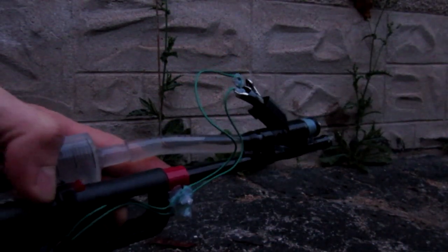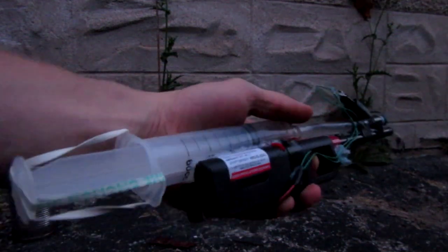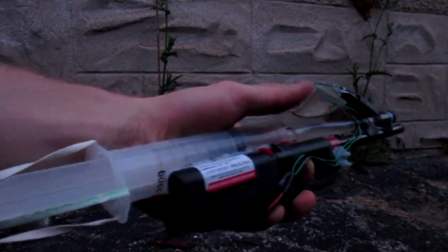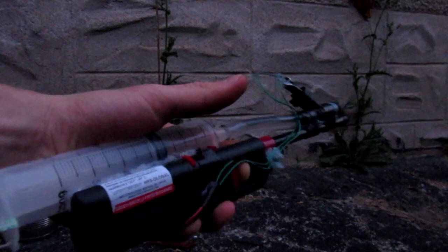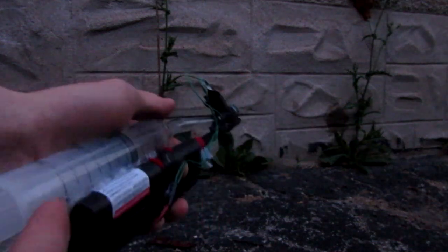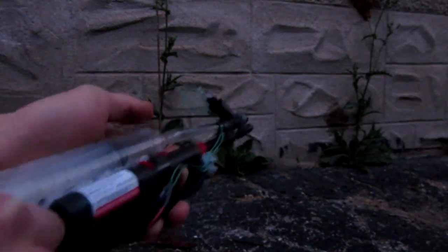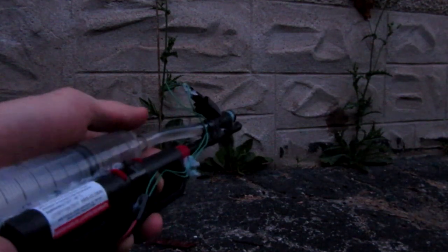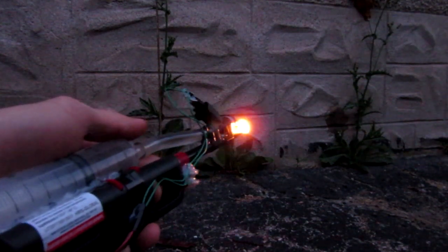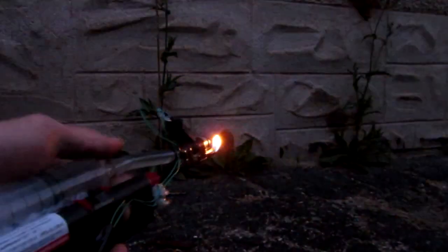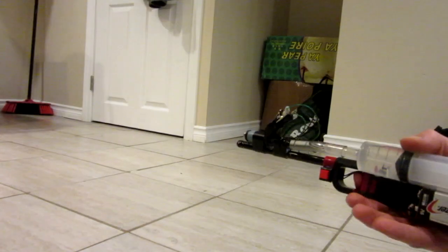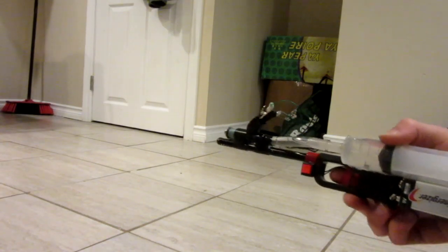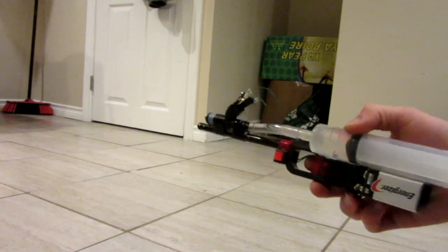I'm just going to go ahead and make the bold statement and say that this is probably one of the coolest things I have ever built and I'm having quite a lot of fun playing with it. Let me go ahead and do one more shooting test towards that wall again. Build up fuel pressure. Start the ignition source. And here we go.